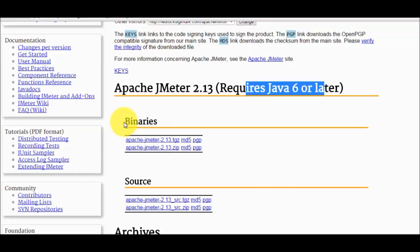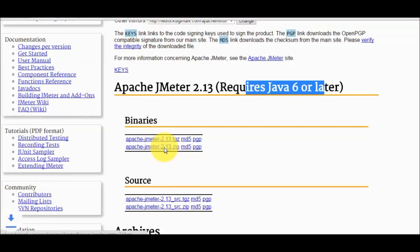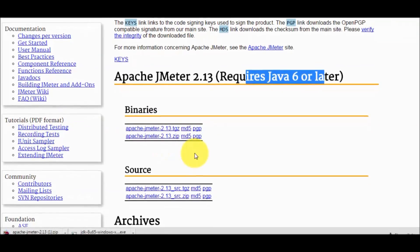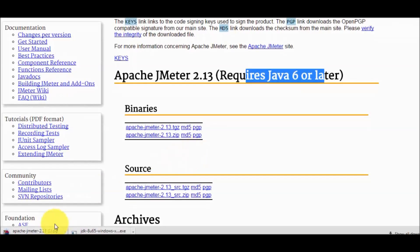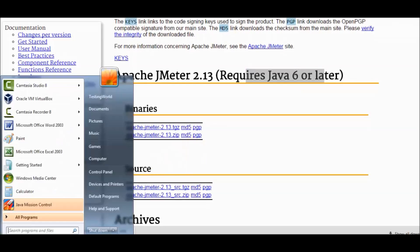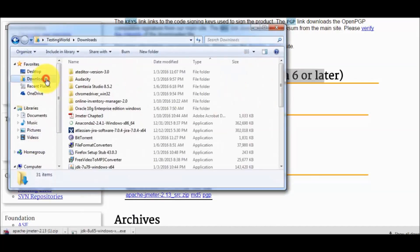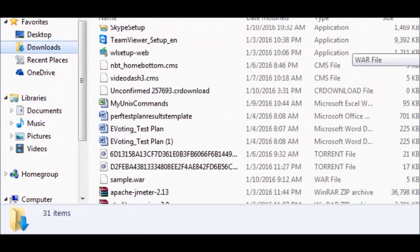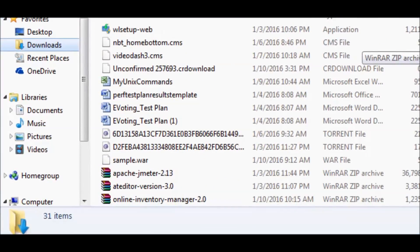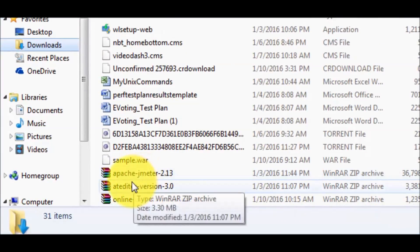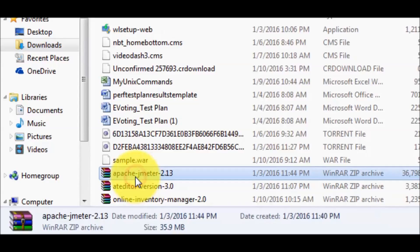I'm going to the binary. I'm going to download Apache JMeter 2.13 zip file. Let's start the download, and once the download is completed we will get this type of folder.